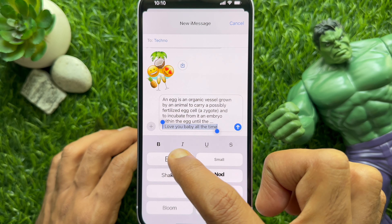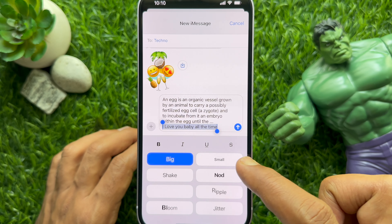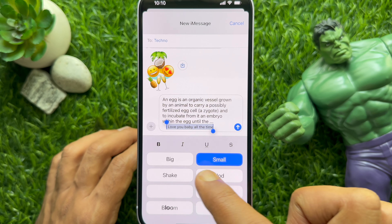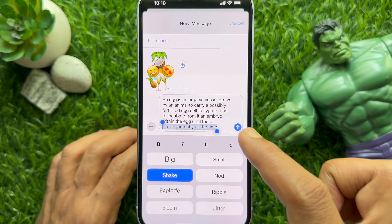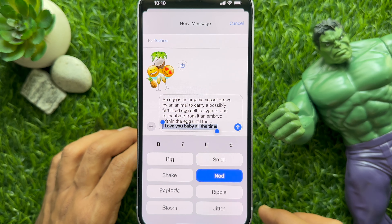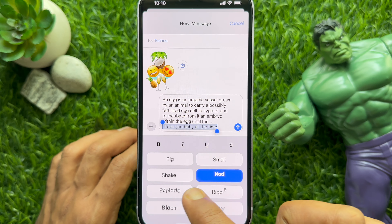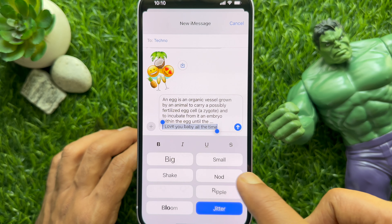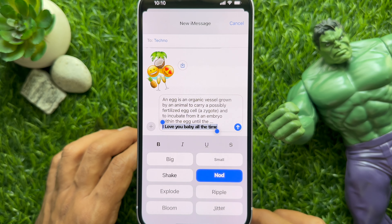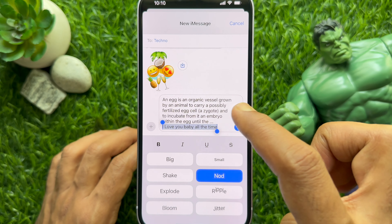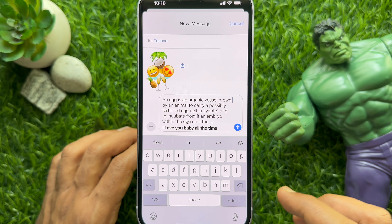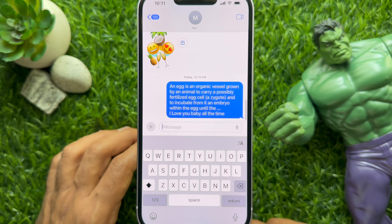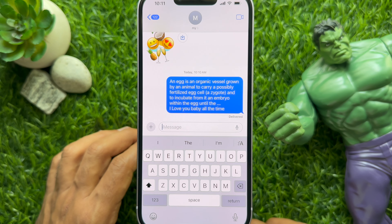You can choose any effect. Tap on the effect you want to apply. You can also apply multiple effects in a single message. When the effect is selected, tap the send button. The message will be sent with the effects.